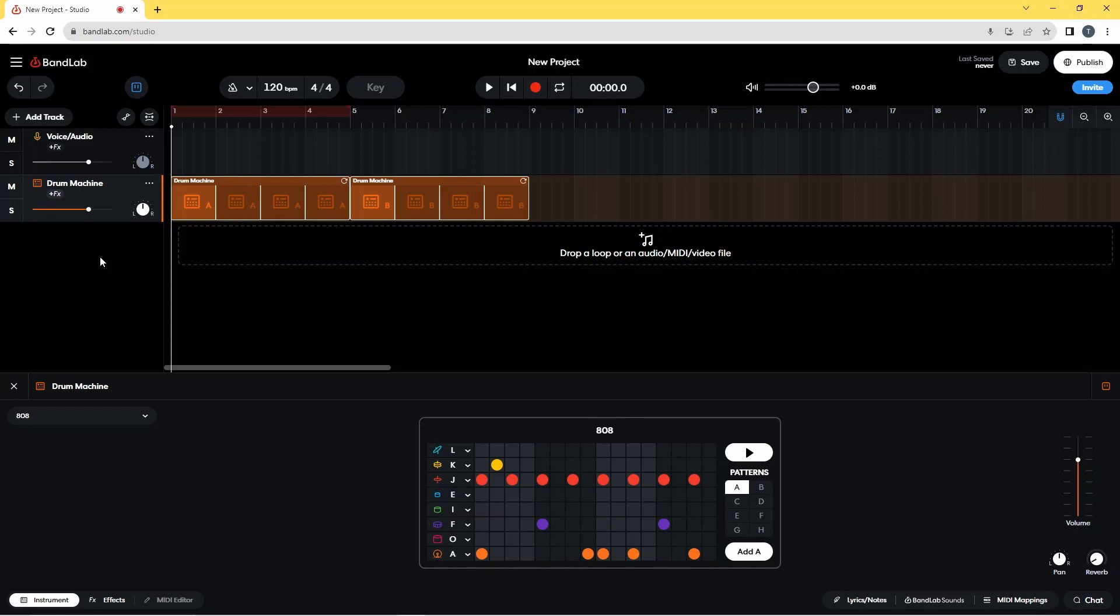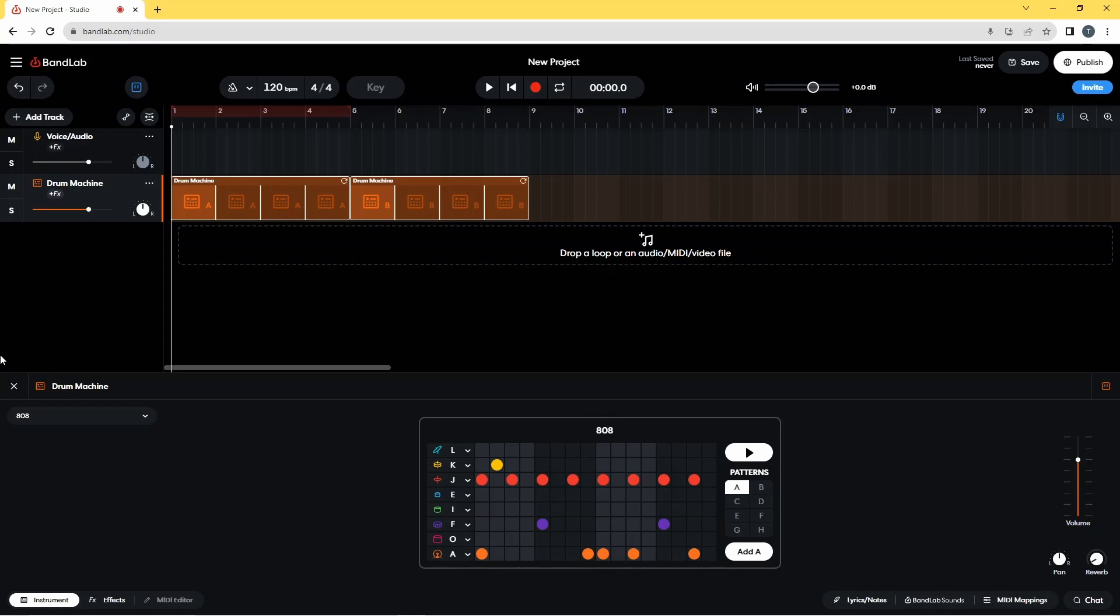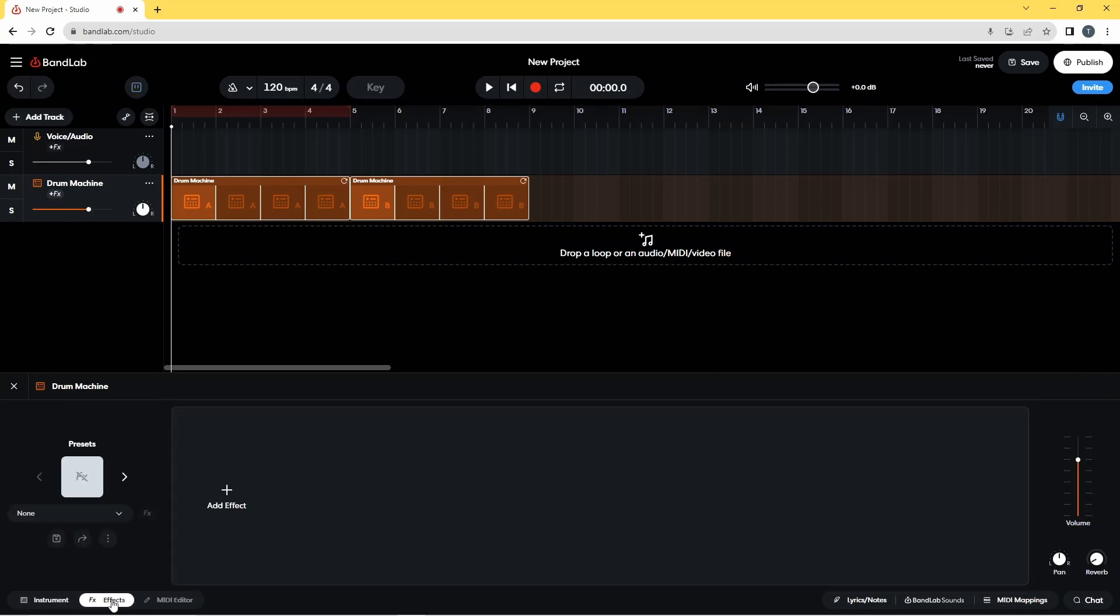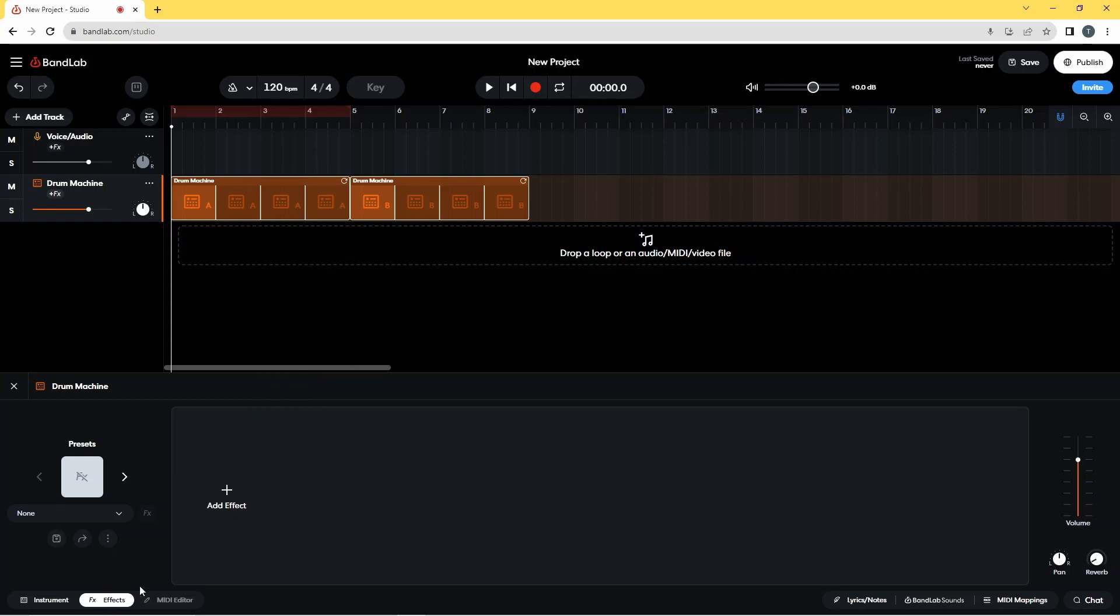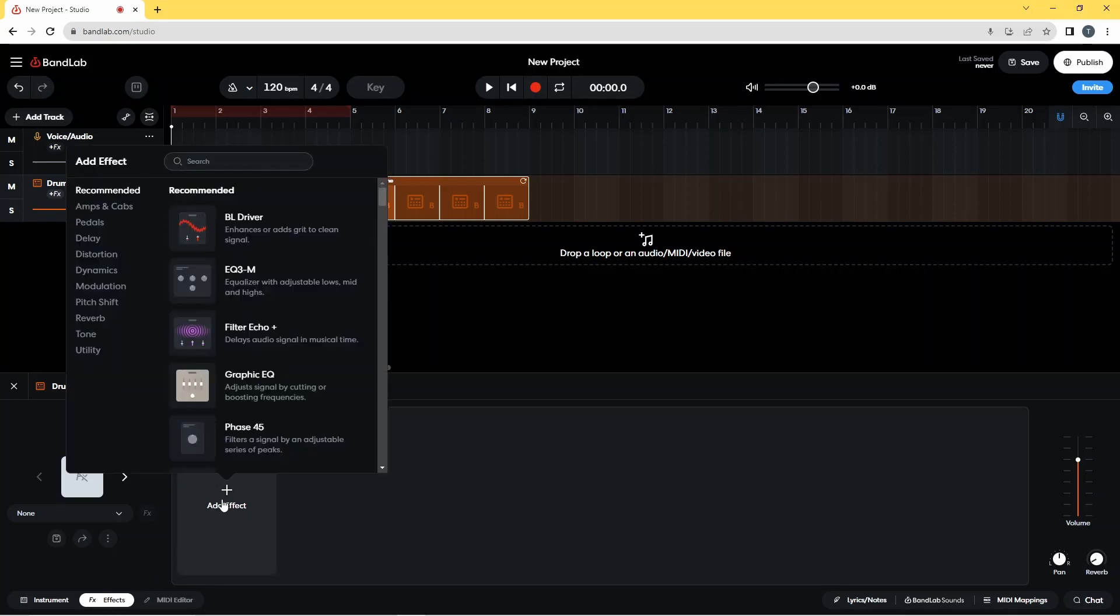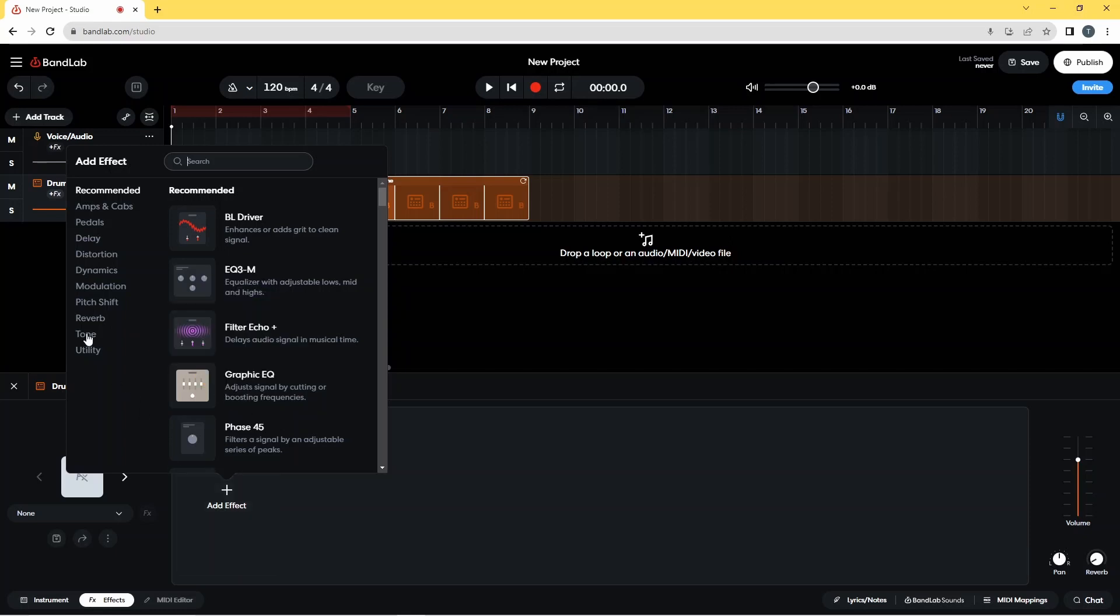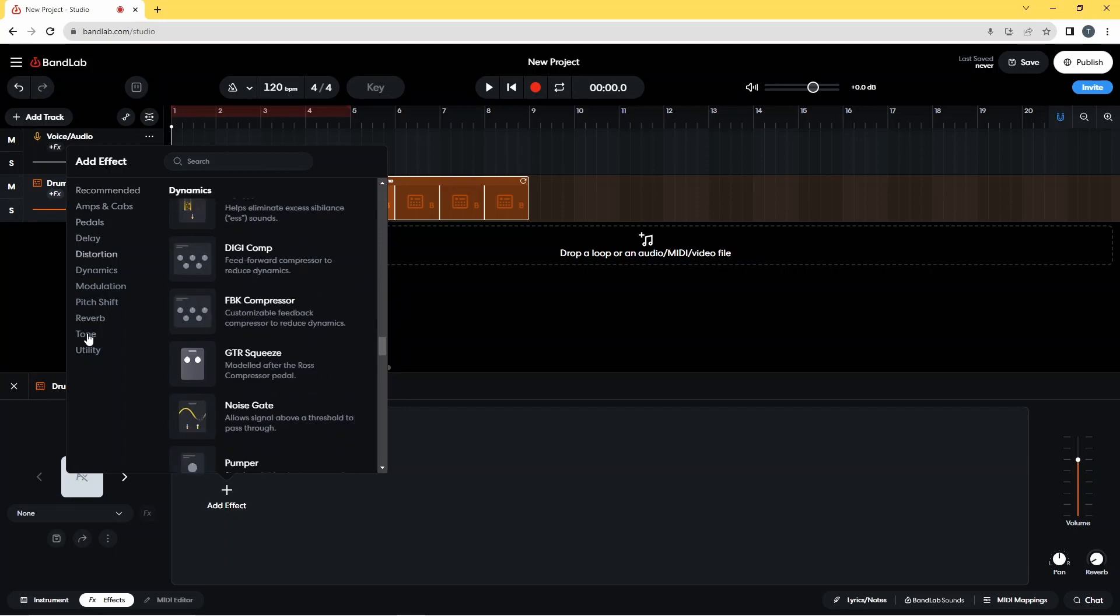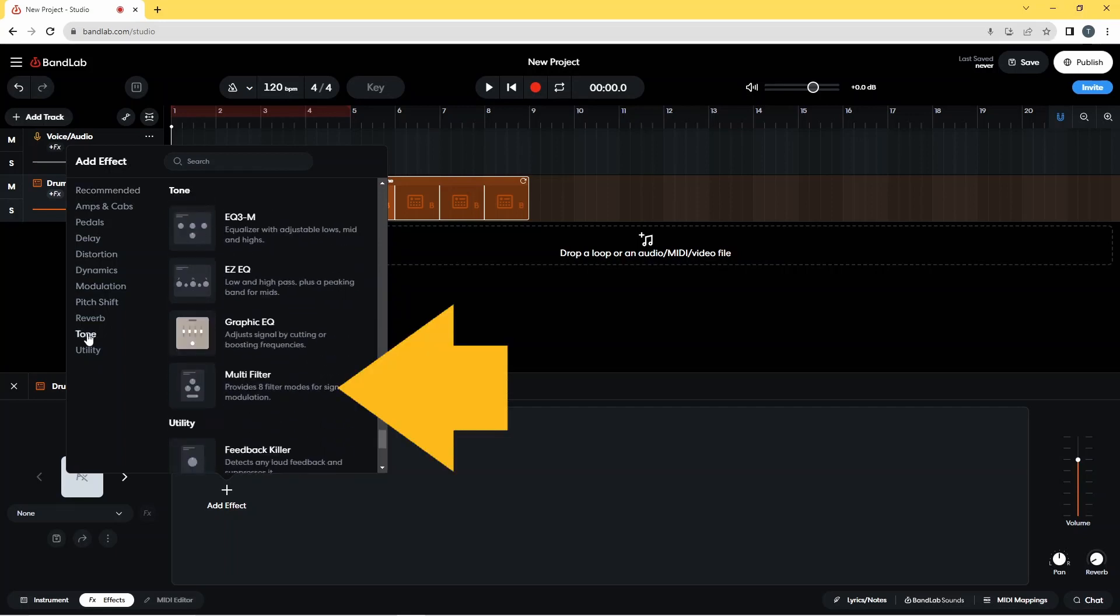Now let's have some fun, so click on the effects tab at the bottom of the screen. Then click on add effect, click on tone on the pop-up menu, then click on multi filter.